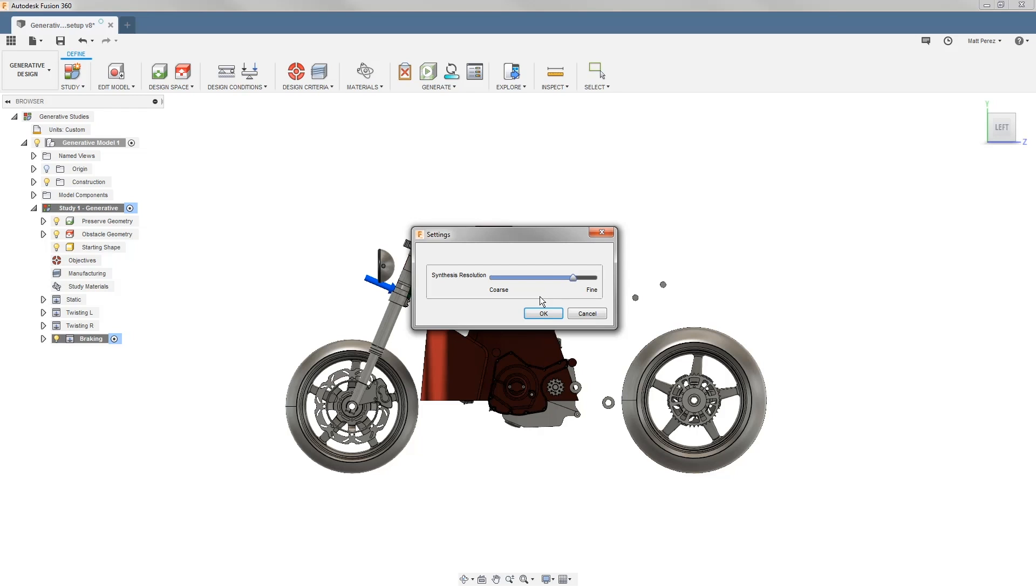If you're at all familiar with simulation, we can think of this like a simulation mesh resolution. This allows the element sizes when it's generating our results to be smaller when we set it to a fine setting or larger when we set it closer to a coarse setting.